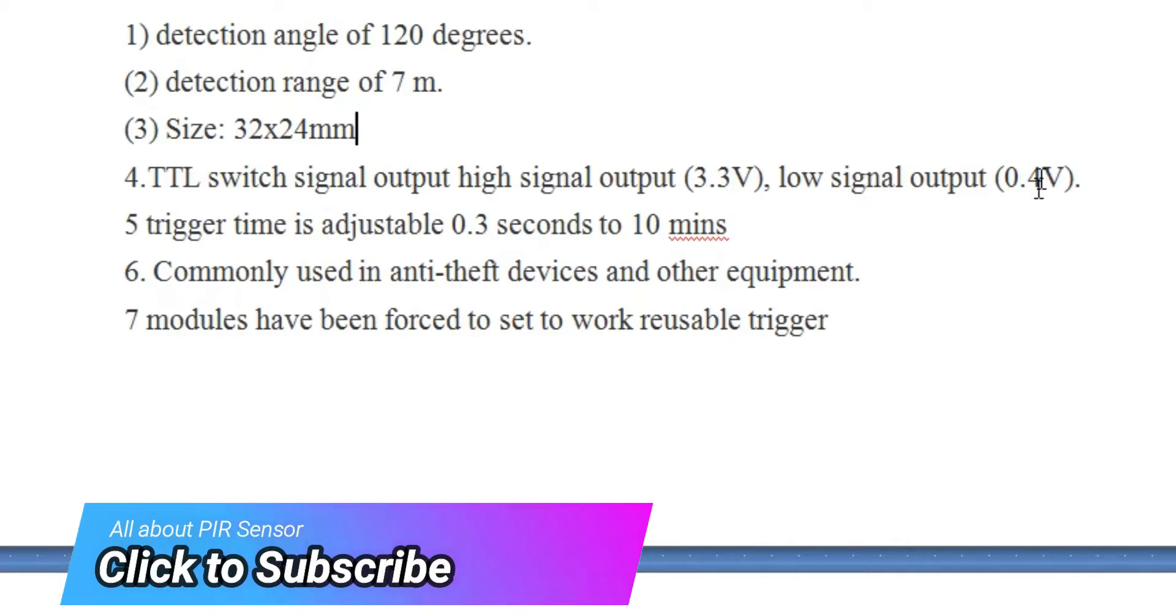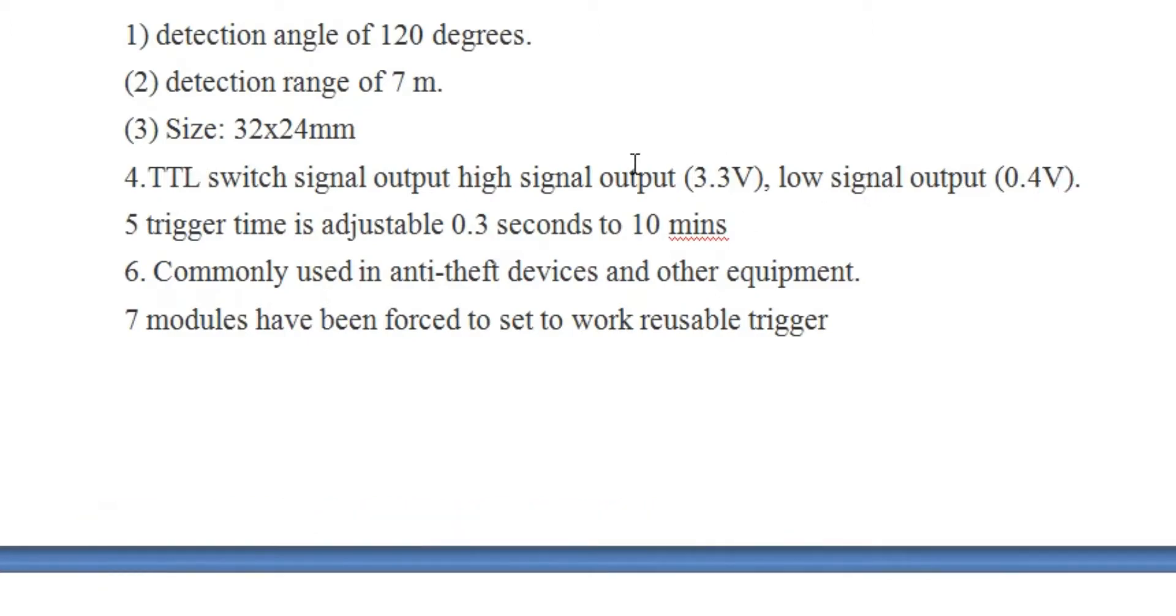Number four: TTL switch - Transistor-Transistor Logic switch signal output. High signal output is 3.3 volts and low signal output is 0.4 volts. When an animal or human is detected, it gives 3.3 volts at the output. When there is nothing, it gives 0.4 volts.